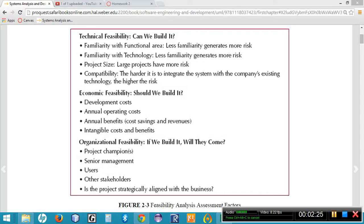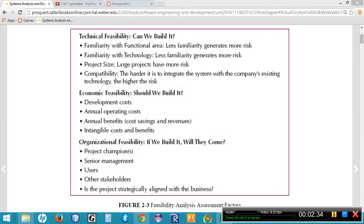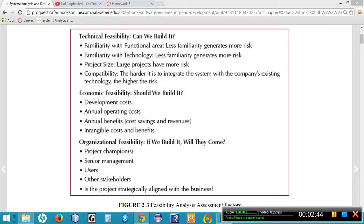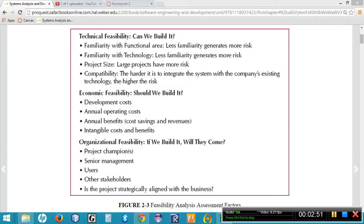Once we've decided if we can build it, the next question is, should we build it? Because just because we can build it doesn't mean that it should be built. So in order to decide if we should build it from an economic feasibility point of view, we want to conduct a cost-benefit analysis. And this allows us to look at the development cost, the operational cost in comparison to the benefits or the cost savings that the project will bring to our company.